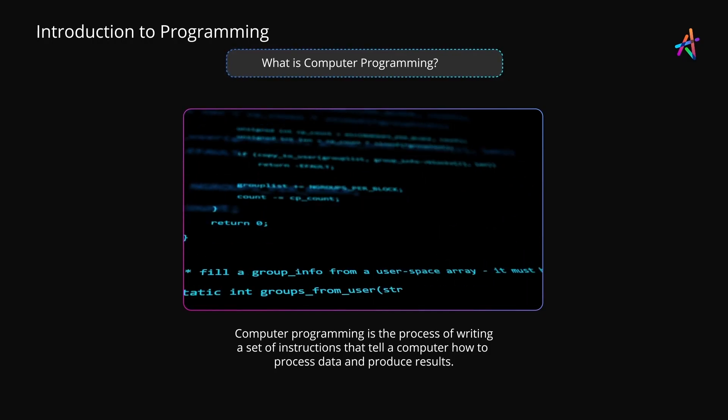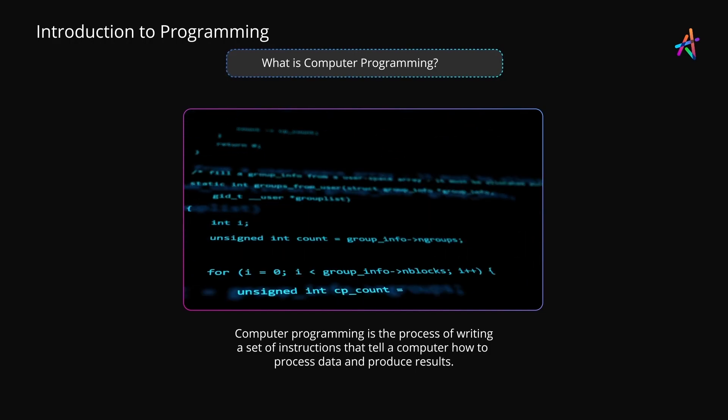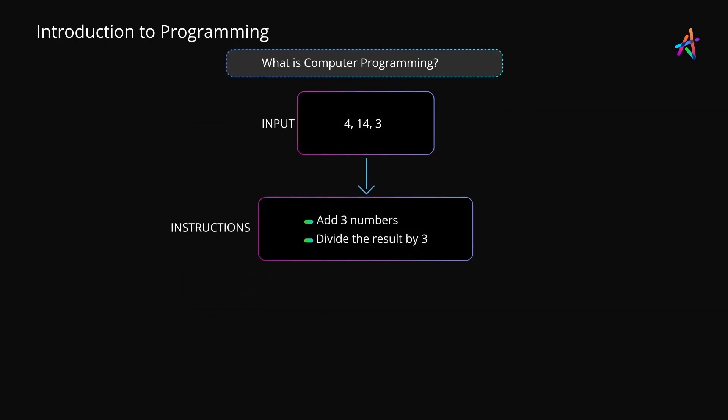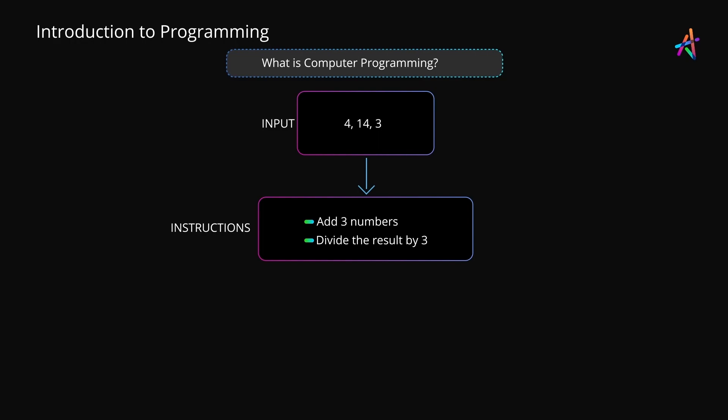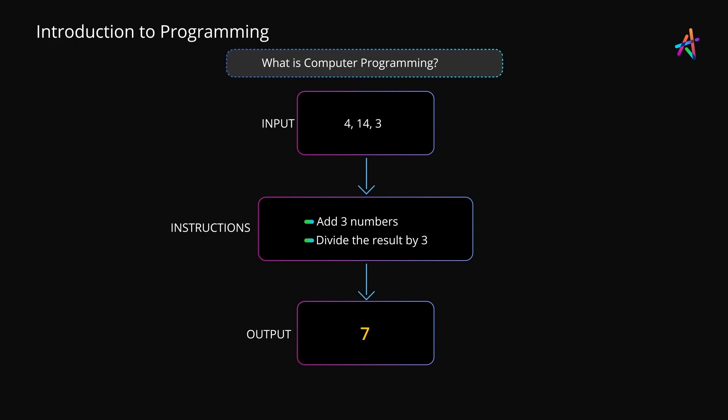So what are we talking about? Well, something like: add three numbers and then divide the result by three. Now that is a set of instructions which will compute the average of any given set of three numbers.